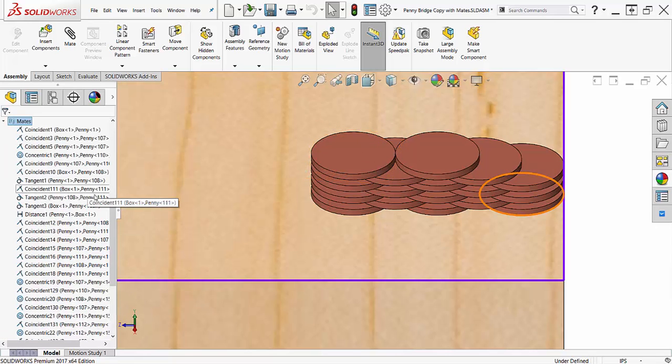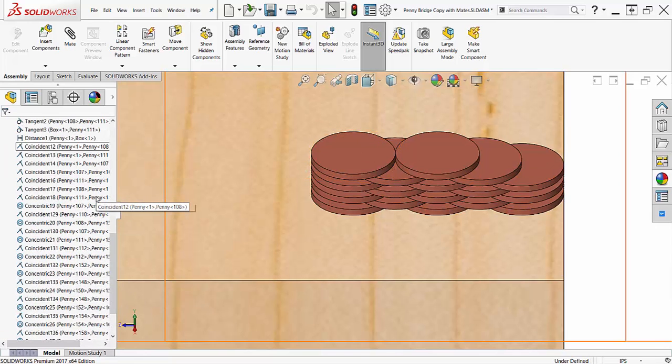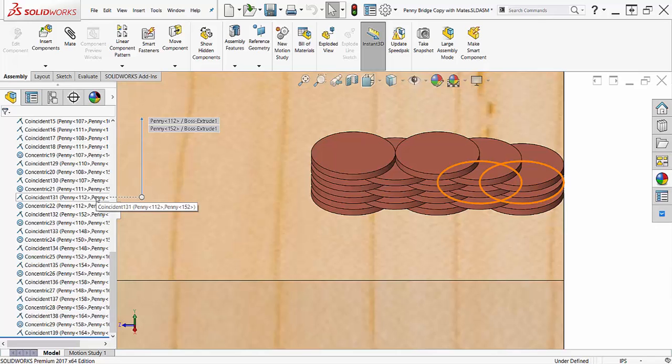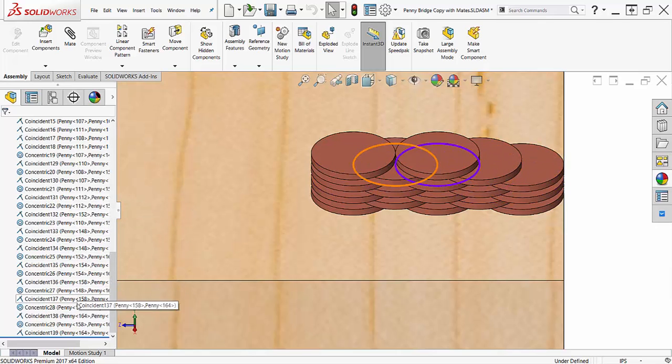The main drawbacks of this technique is having to click for every mate you create and the fact that all the mates will be added to the rebuild time.